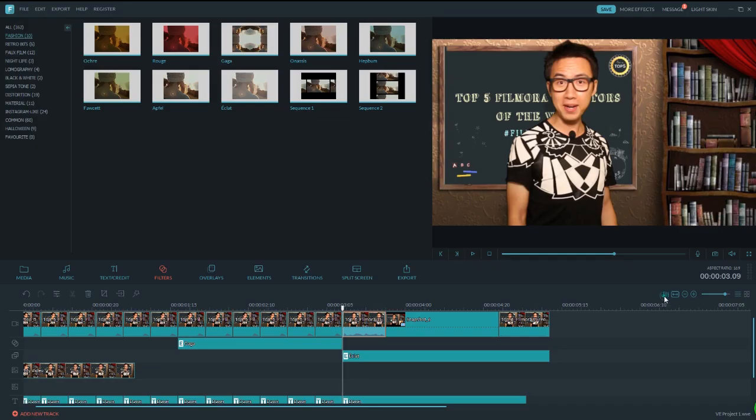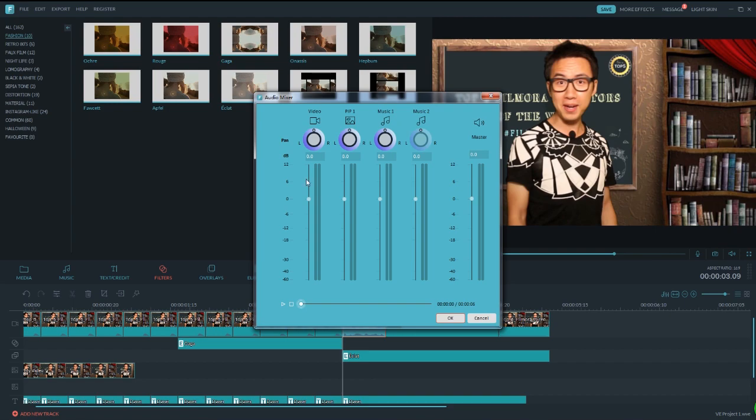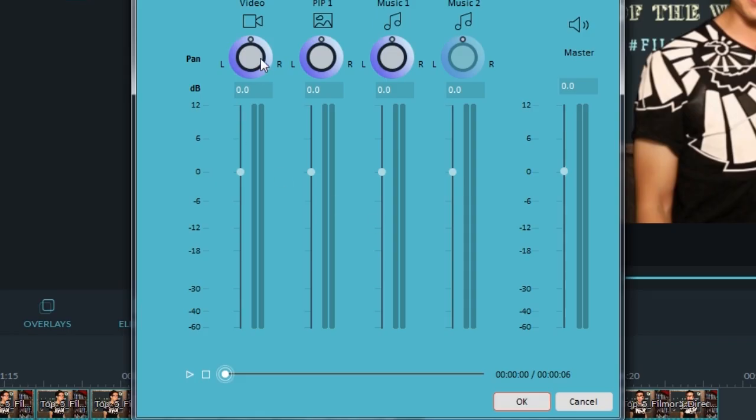In addition, a sound mixer is available for you to create stereo sound. You can make the sound left channel only or right channel only. Adjust the volume for each track or the overall master volume.